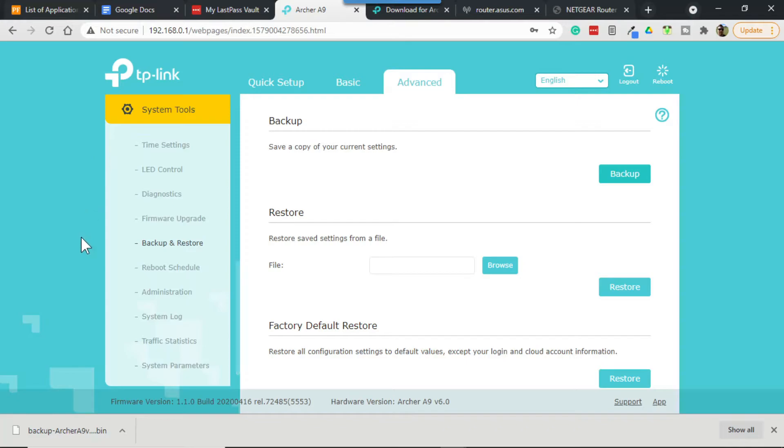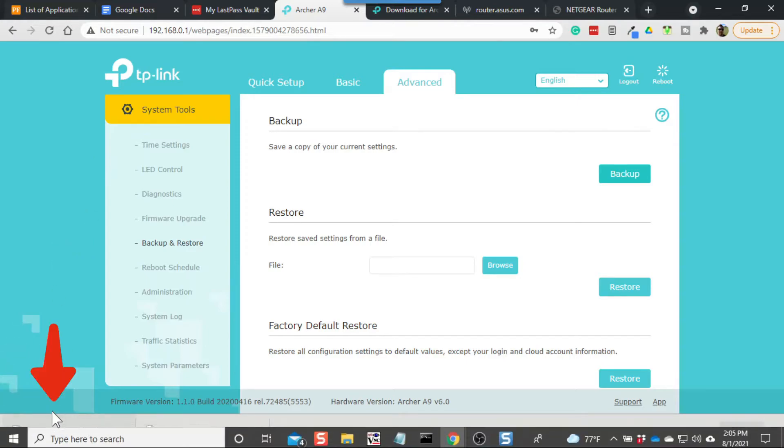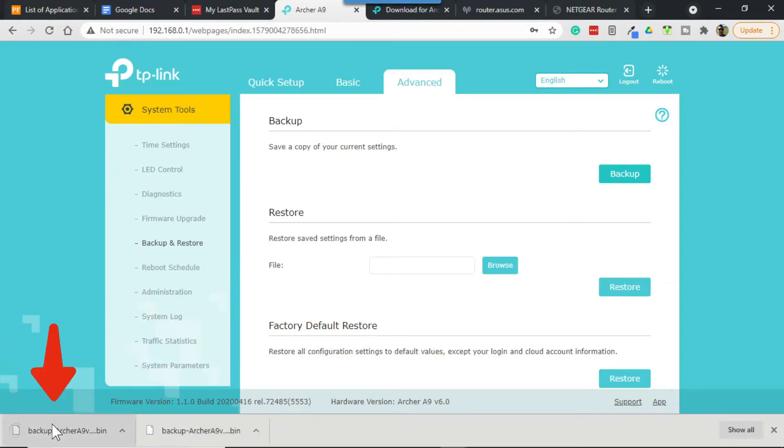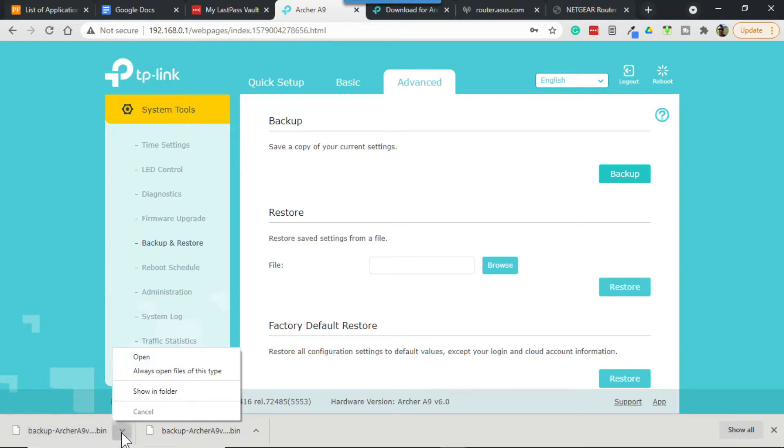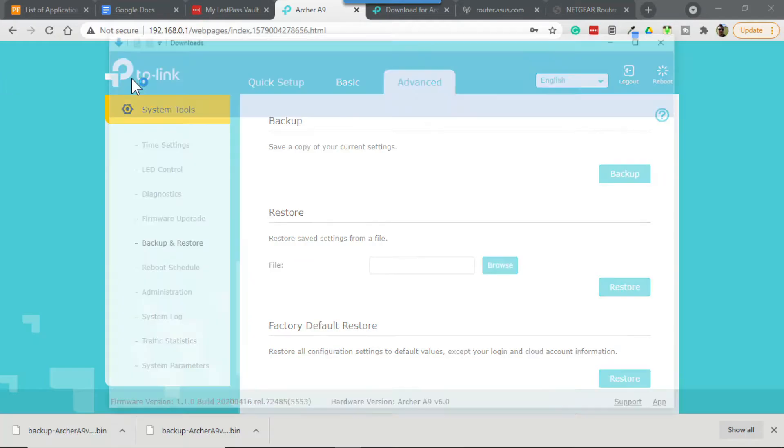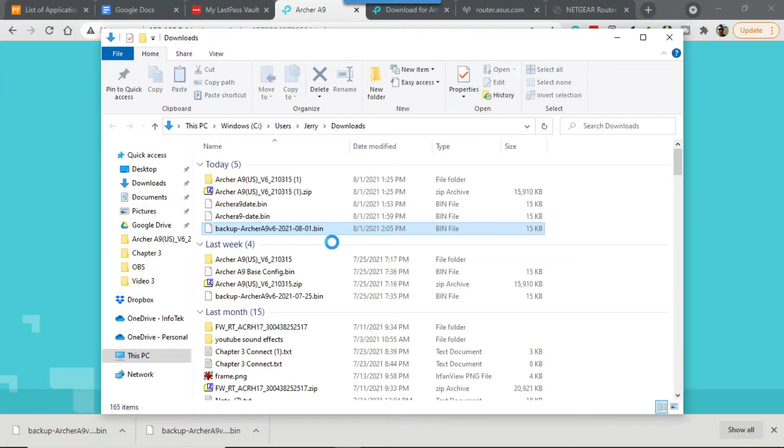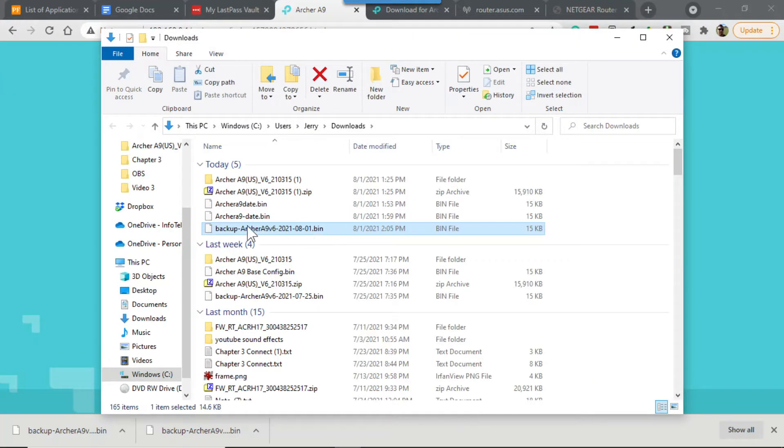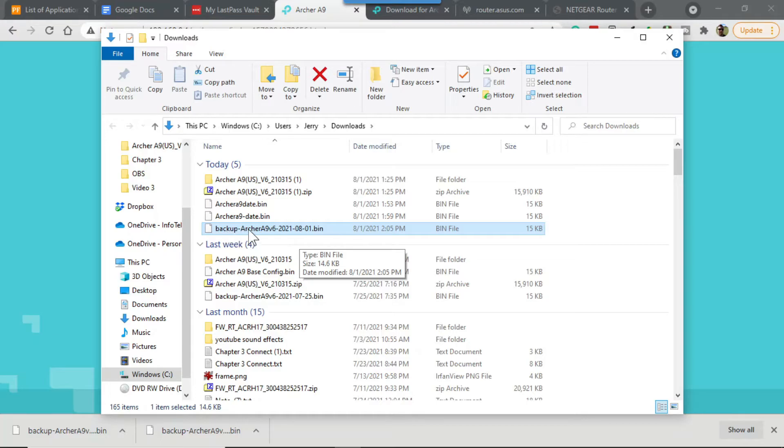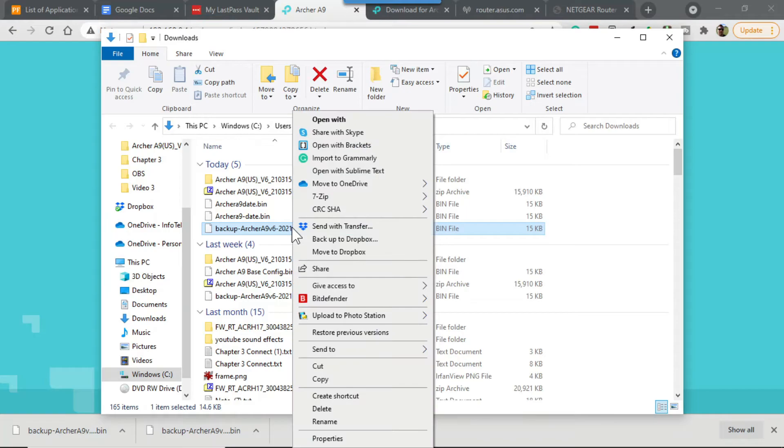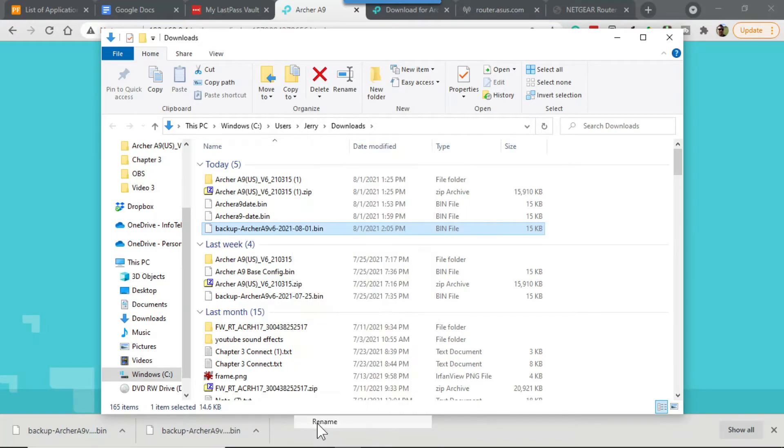And the dot bin file is automatically downloaded to our computer. We can then find that file location and we can leave it as it is - as you can see it gives us a convenient name here, the router and the date - or if we wanted to we could always rename it to something else.